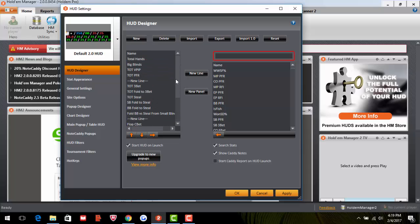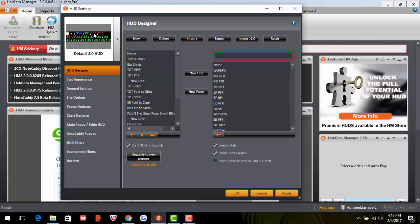Now for what each stat means. Name is the player's name. Total Hands is how many hands you've tracked on them. Big Blinds shows their stack size — short stack with 5 bigs or big stack with 100. Total VPIP is how often they voluntarily put money in the pot — calling, raising, or completing from the small blind. Total PFR is total pre-flop raise. A player at 25/18 comes in 25% of the time and raises 18%.